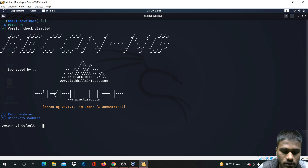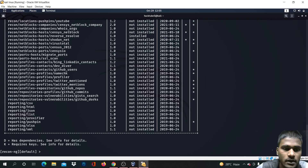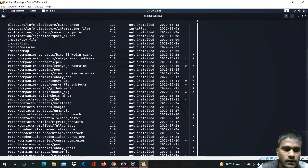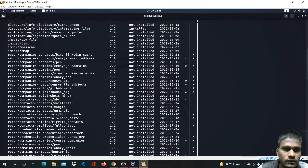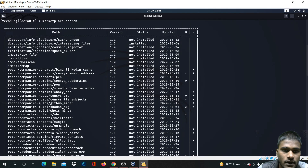Let's search for some tools which are available in the market for Recon-ng. We are going to use a module which is called 'interesting files'.